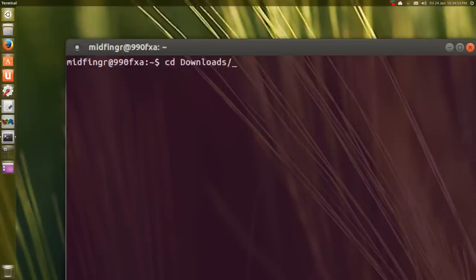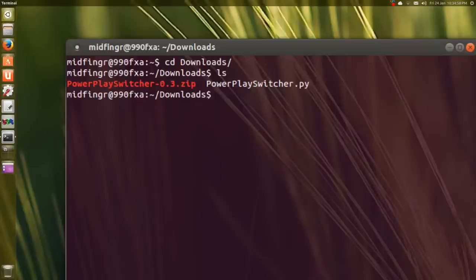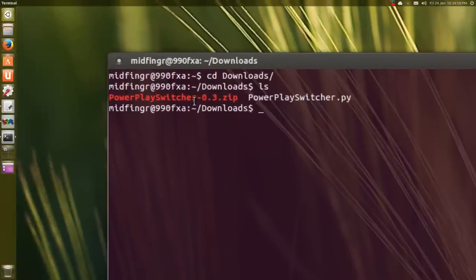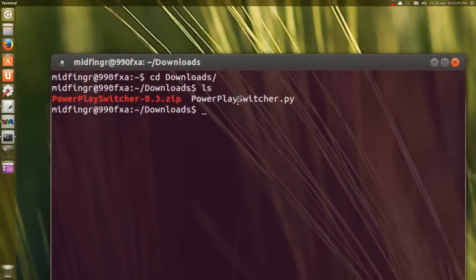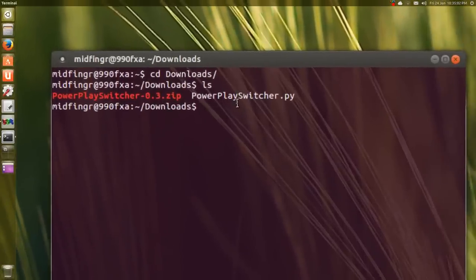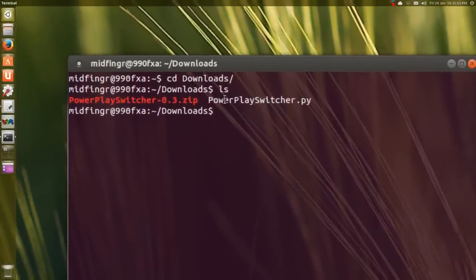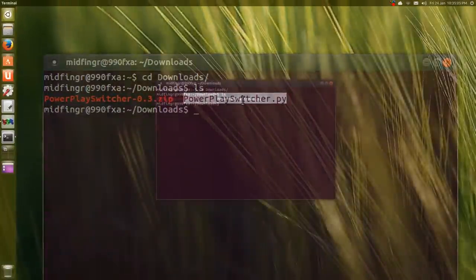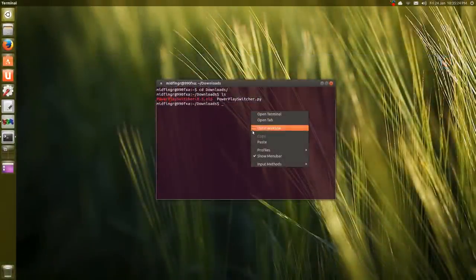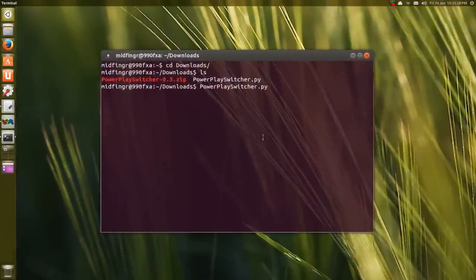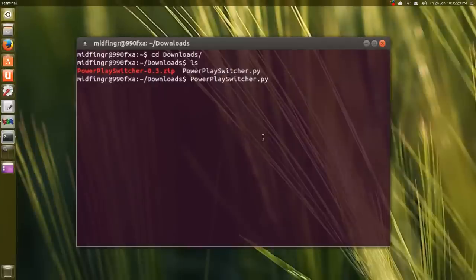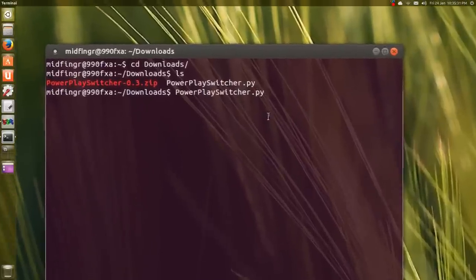Do an 'ls' to list what's there. You see the zip file and the PowerPlaySwitcher. We're going to make this executable. I'll highlight it with a double click, then right click and select paste. Press Home on the keyboard.